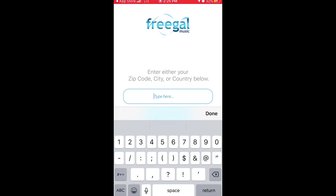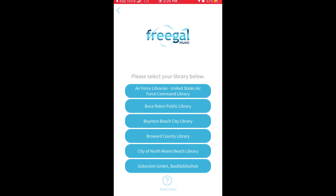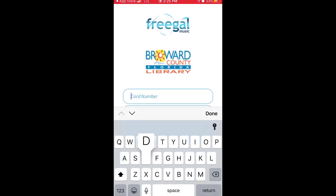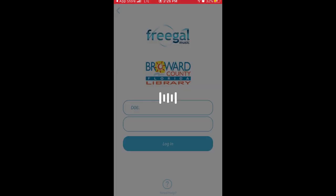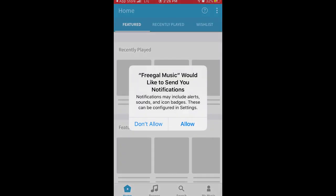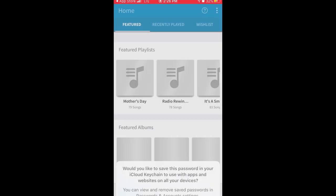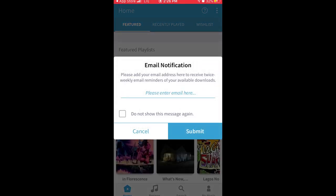The app will open and if this is the first time you've downloaded the app, you will have to enter your zip code. The app will ask you to choose your library. Click on Broward County Library, enter your credentials, and click login. If this is your first time, a window will pop up showing the end user license agreement. You will need to agree to the terms in order to use Freegal.